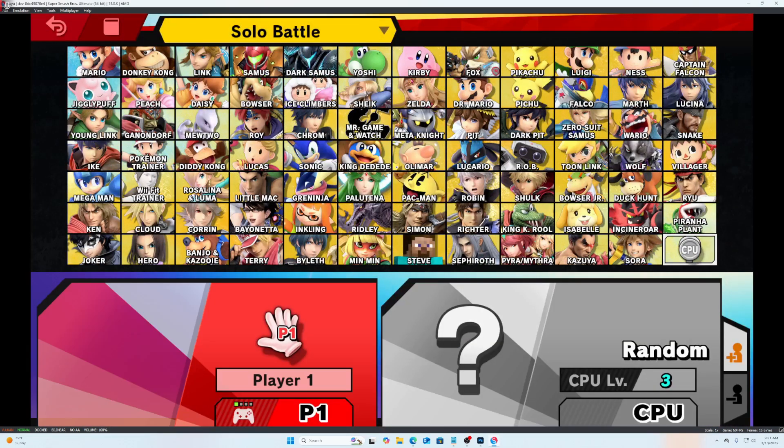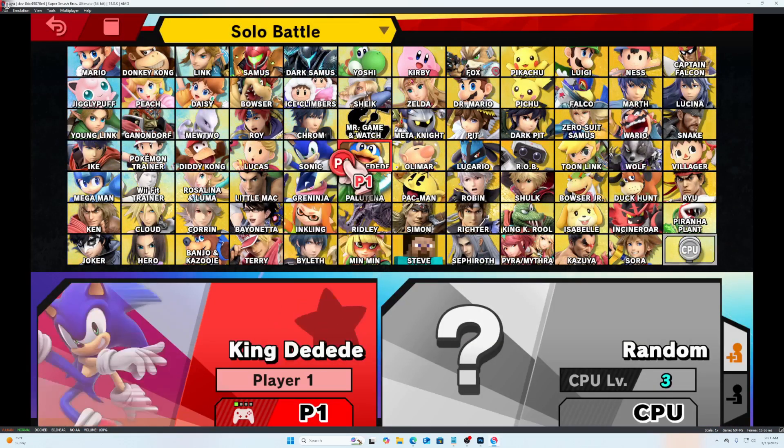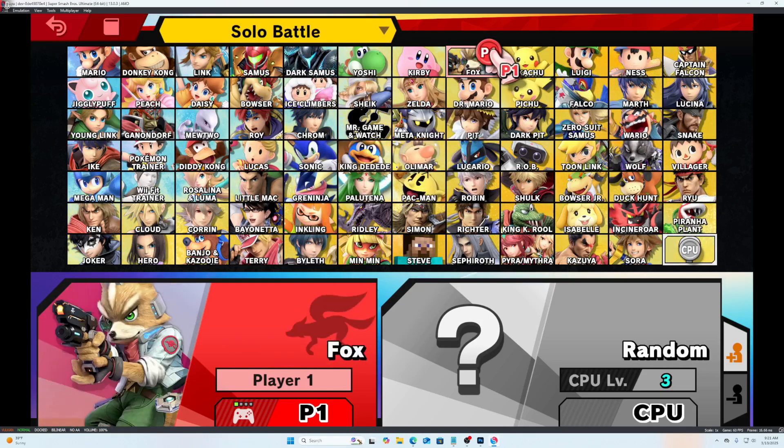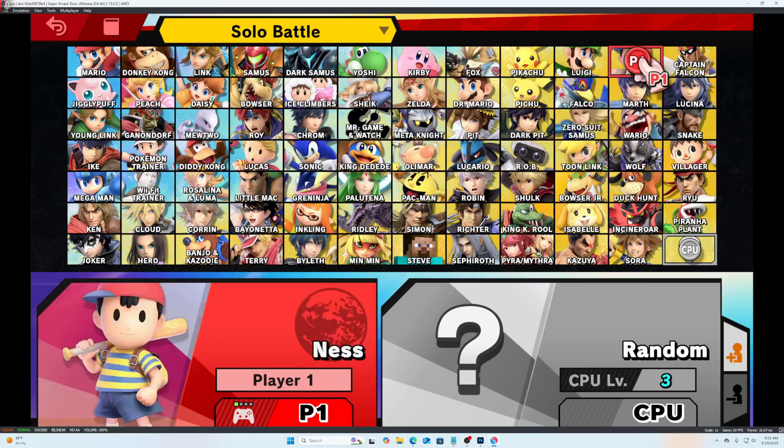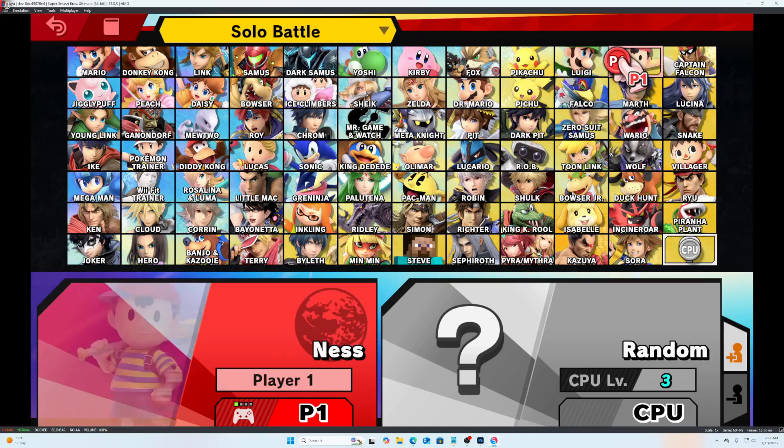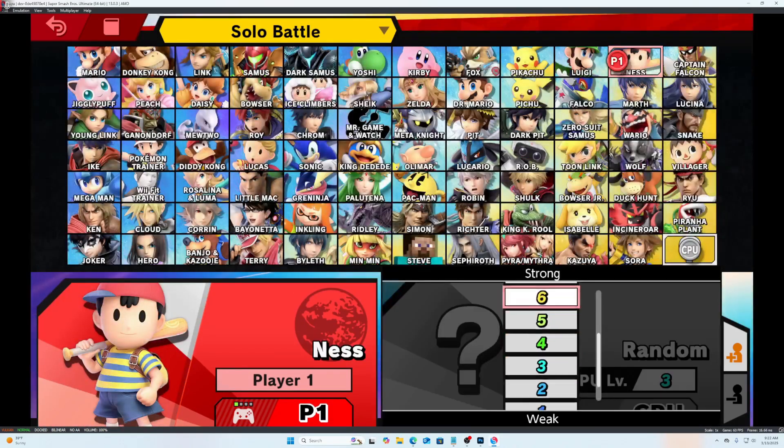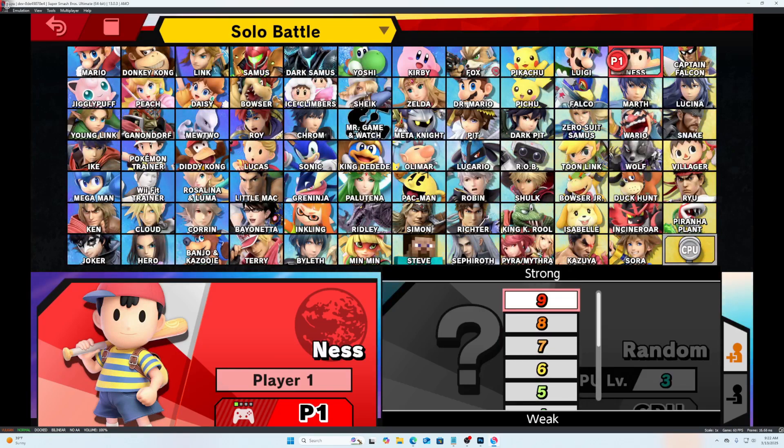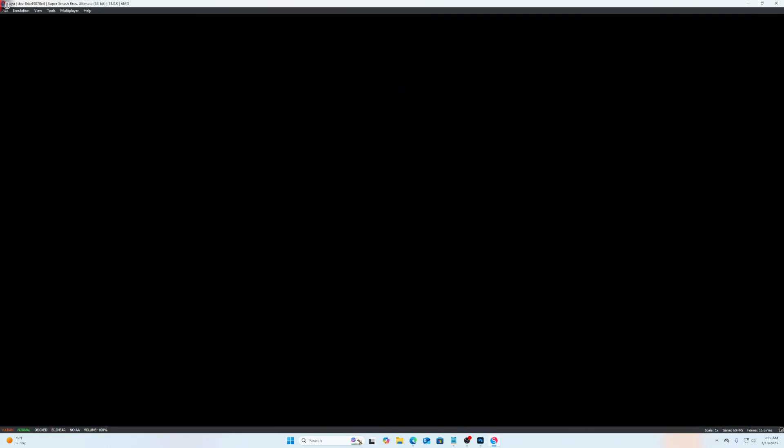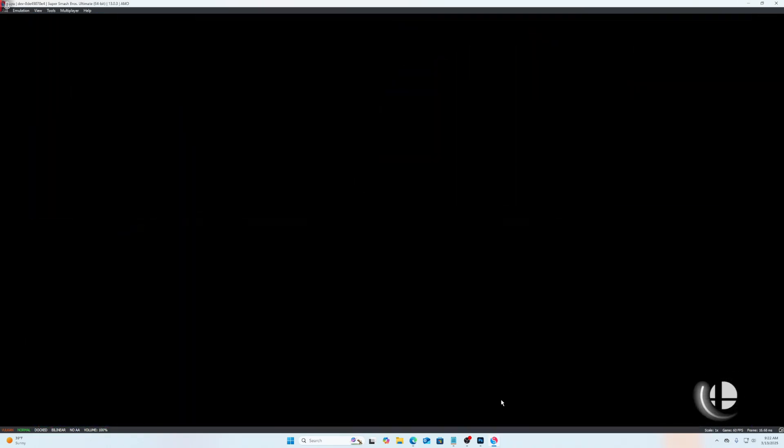Alright, so yeah, as you can see, we literally have every character, which is actually kind of insane. So yeah, thank you all for watching. I'll see you in the next tutorial.